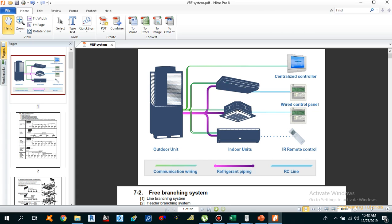When another unit is turned on — for example a second cassette type unit — the outdoor unit recalculates the requirement from all indoor units and increases the compressor output according to the required level of demand. This is how the VRF system basically works.